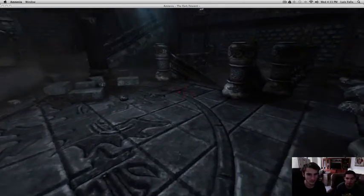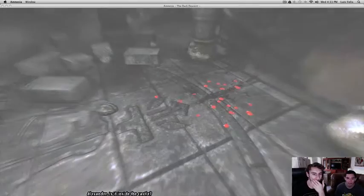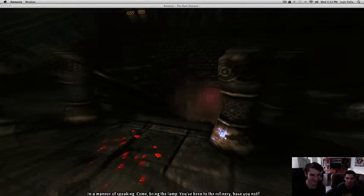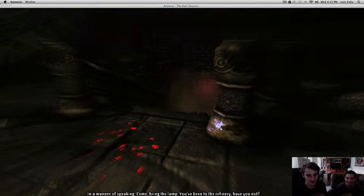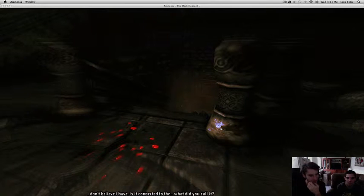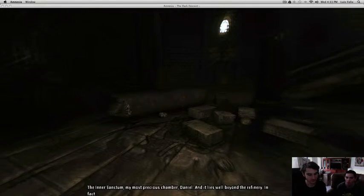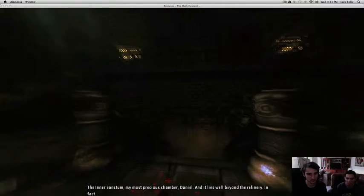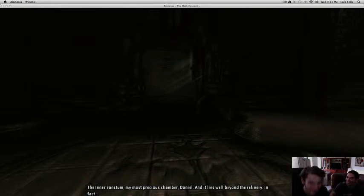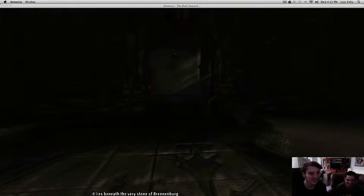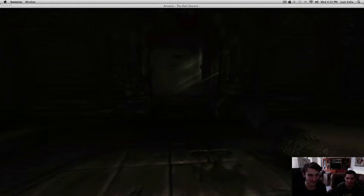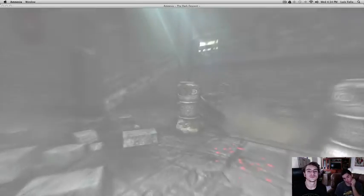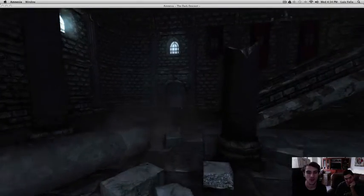There's some blood here. A little bit of red. So, I mean, what? What? I'm excited. Is it inside the castle? In a manner of speaking... Where is he? That's Professor Snape. You've been to the refinery, have you not? I don't believe I have. Is it connected to the... What did you call it? The inner center. My most precious chamber, Daniel. It lies well beyond the refinery. It lies beneath the very stone of Brennenberg. Dang, these guys are intense. Brennenberg. Go upstairs. I've never been up there. Up there? Probably death and destruction. Oh.